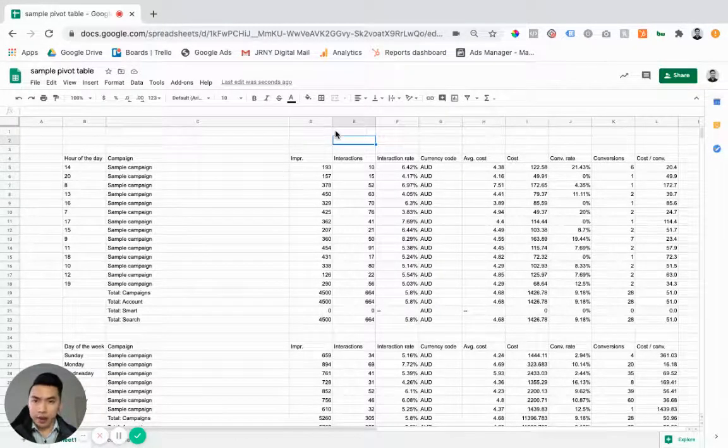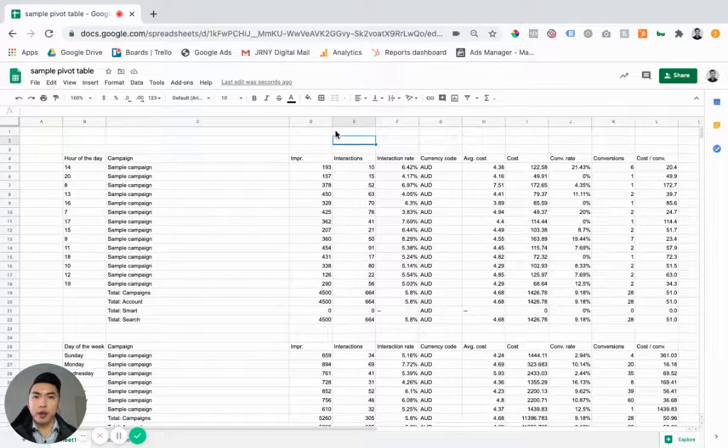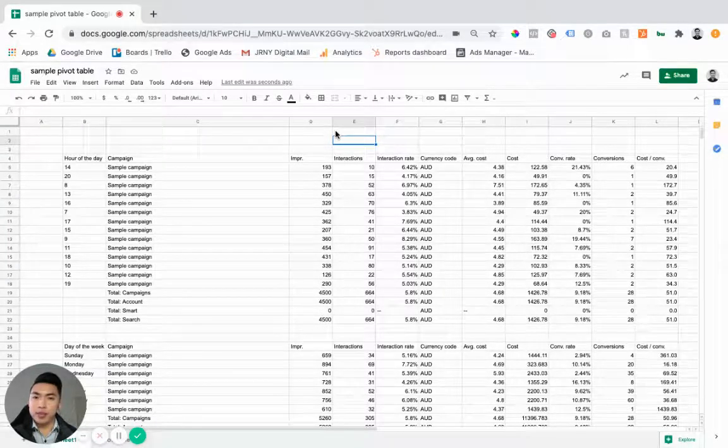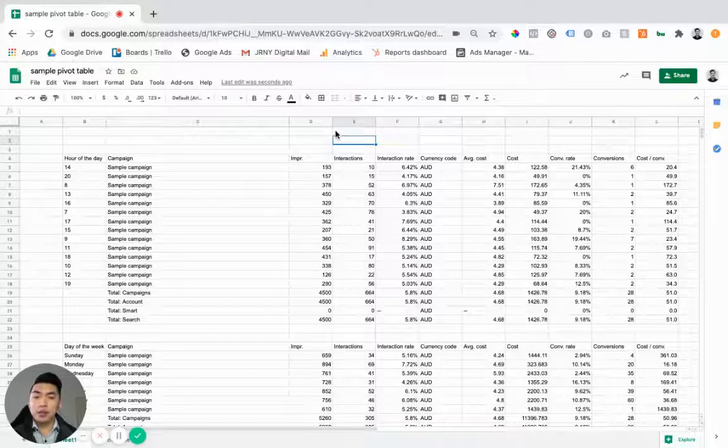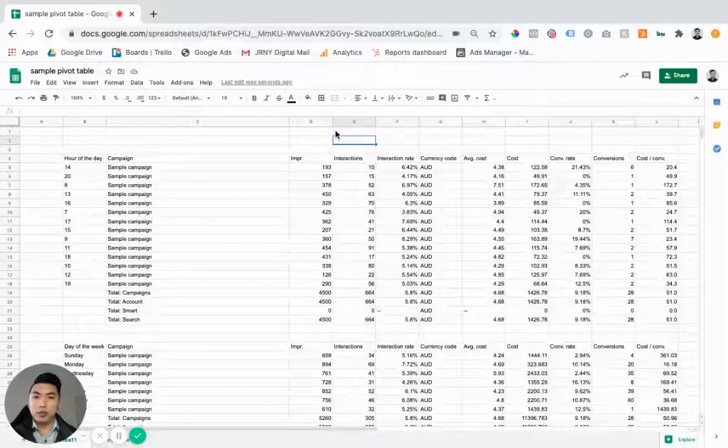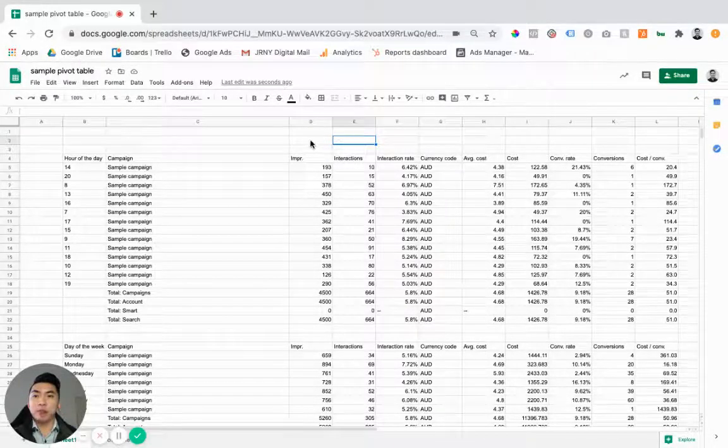If you're running any type of ads, it's really important that you optimize your campaigns every couple of weeks or months just to make sure that you're doubling down on what's working and you're culling whatever isn't working.